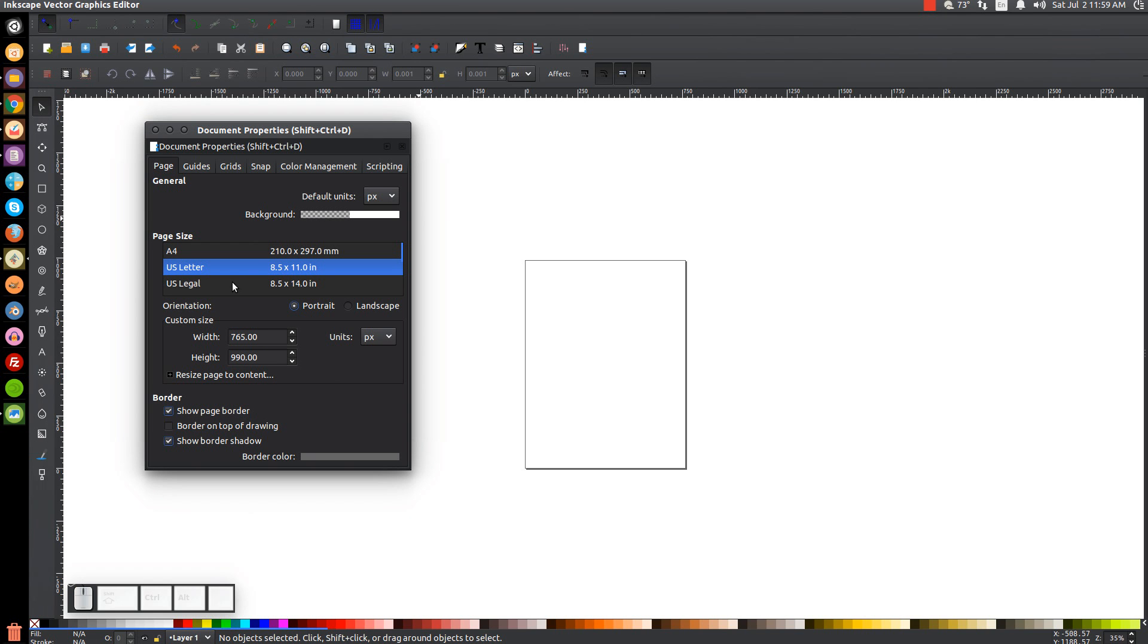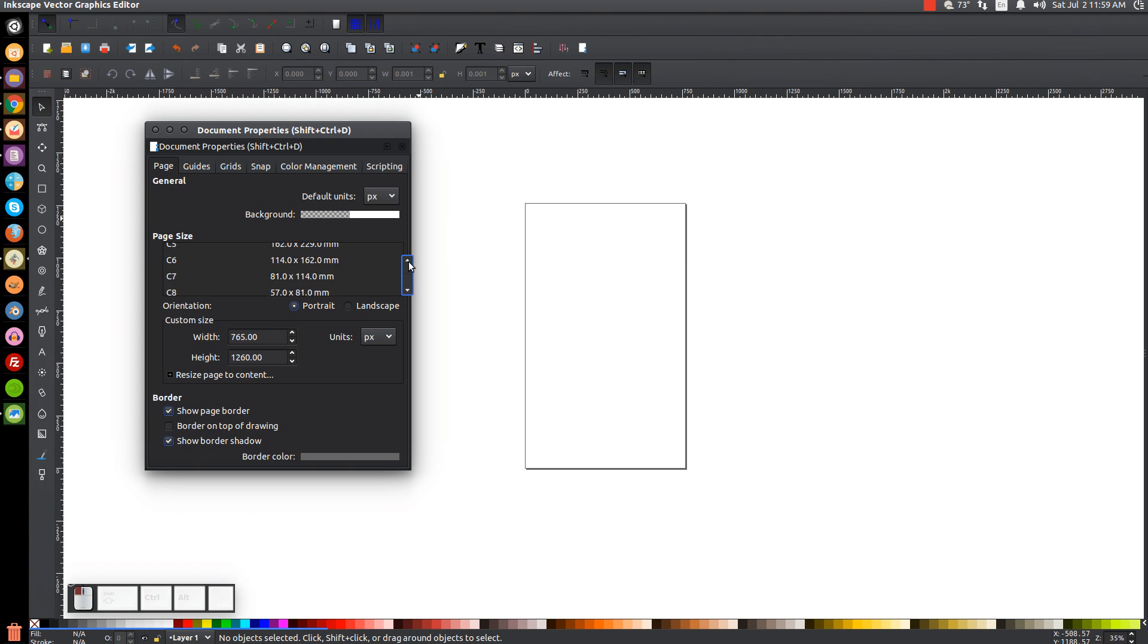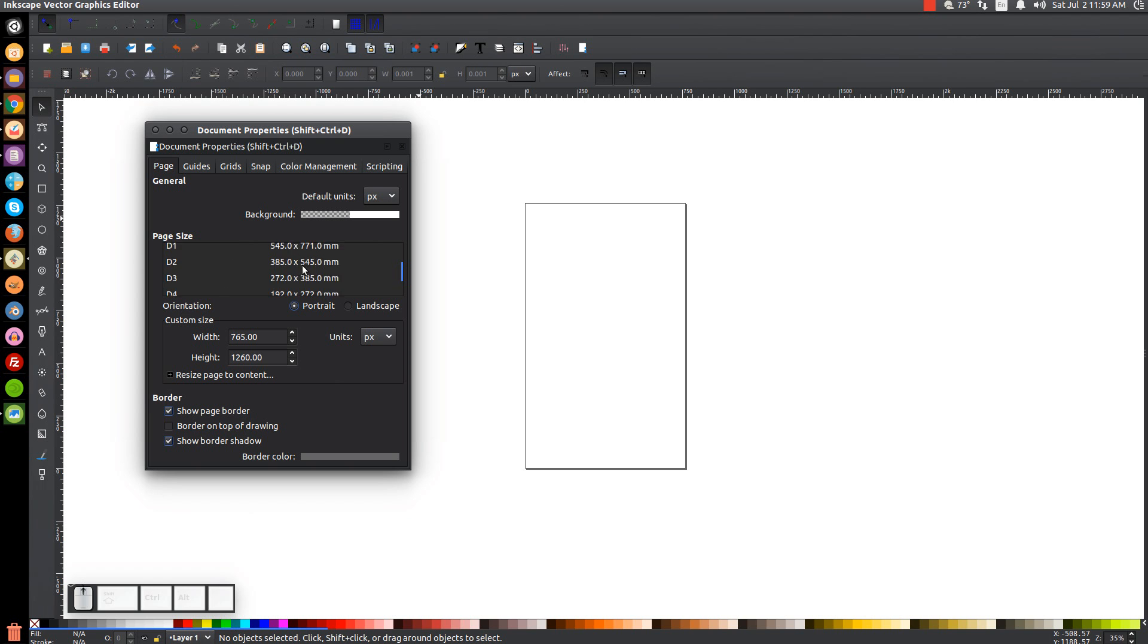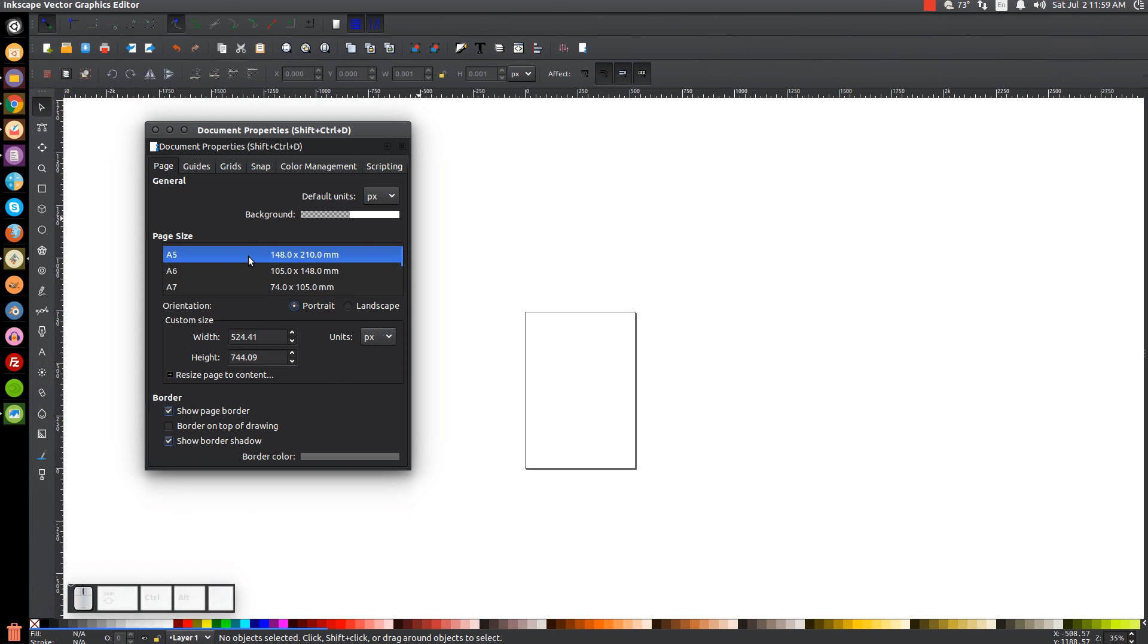And if you scroll through this list, there's a whole bunch of different things you could set this document up. It's like an A5 flyer size or whatnot. U.S. Executive, 7.5 by 10.5 inches.